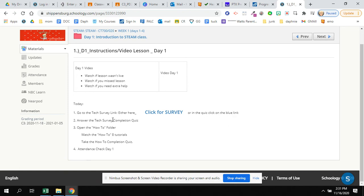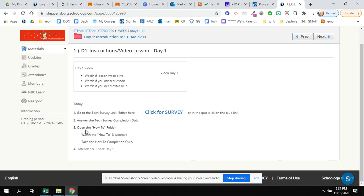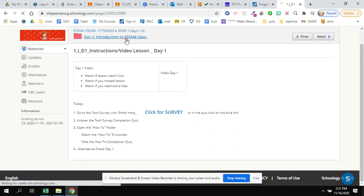You're going to then take the tech survey completion quiz telling Ms. Watts that you answered the quiz. You're going to open the how-to folder and watch the eight tutorials. You then take the quiz saying that you complete all eight. And then there's the attendance check for the day. So going back to the folder.